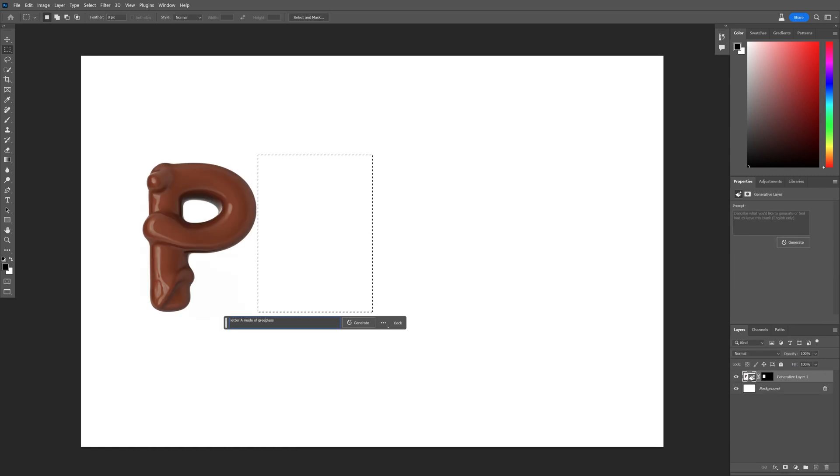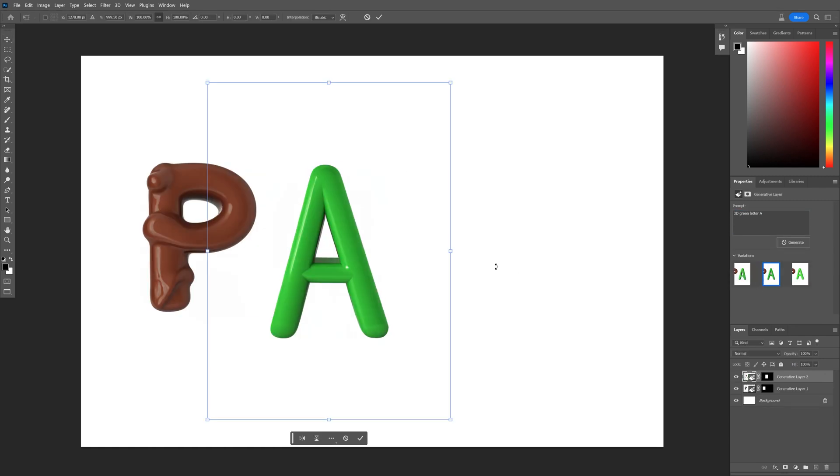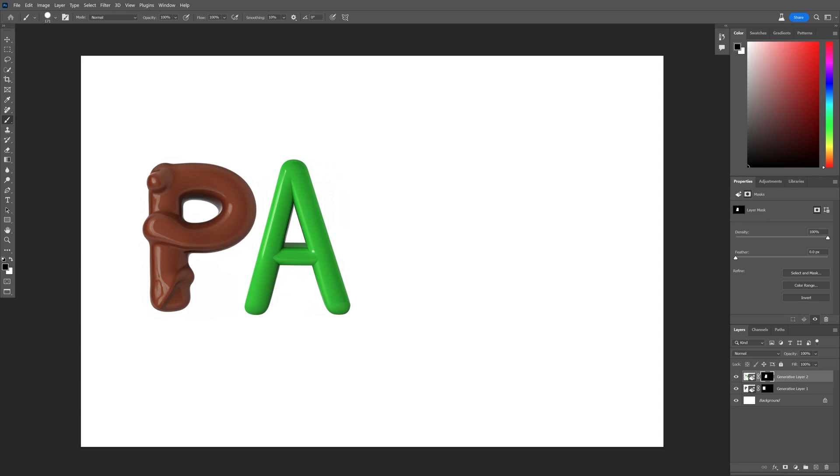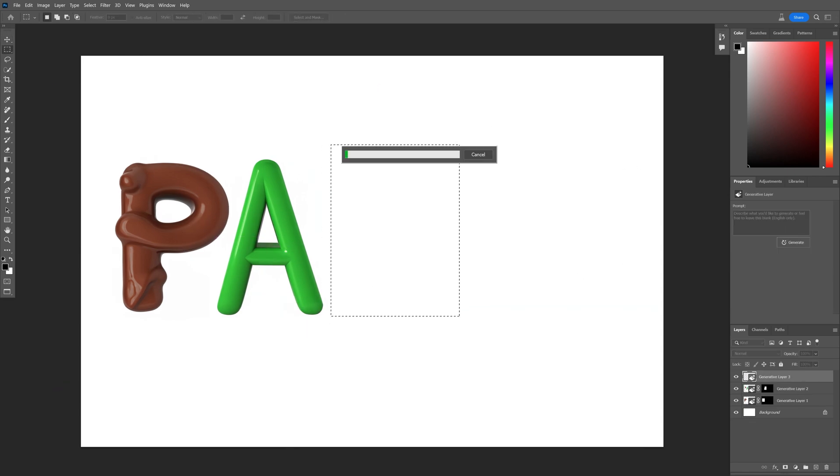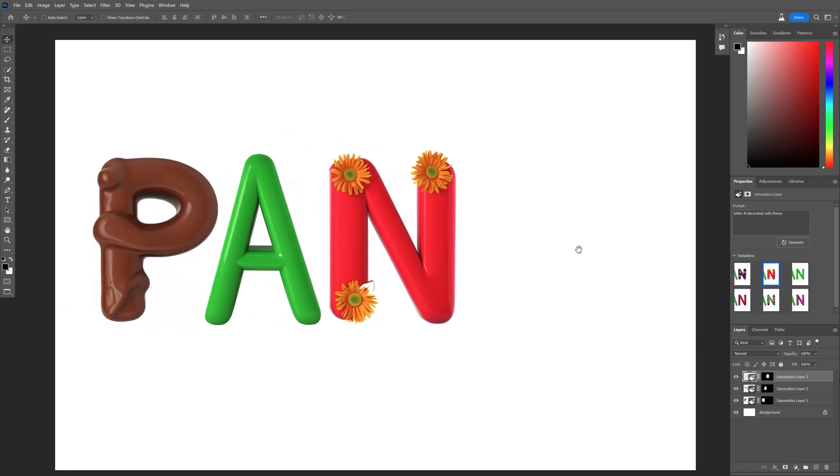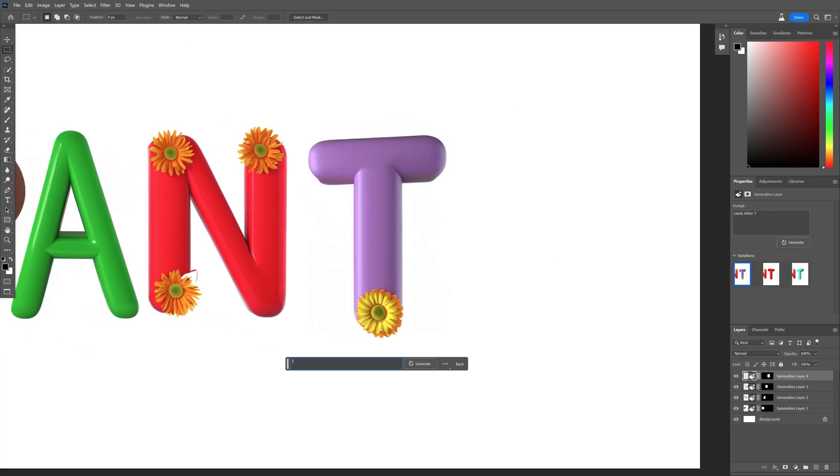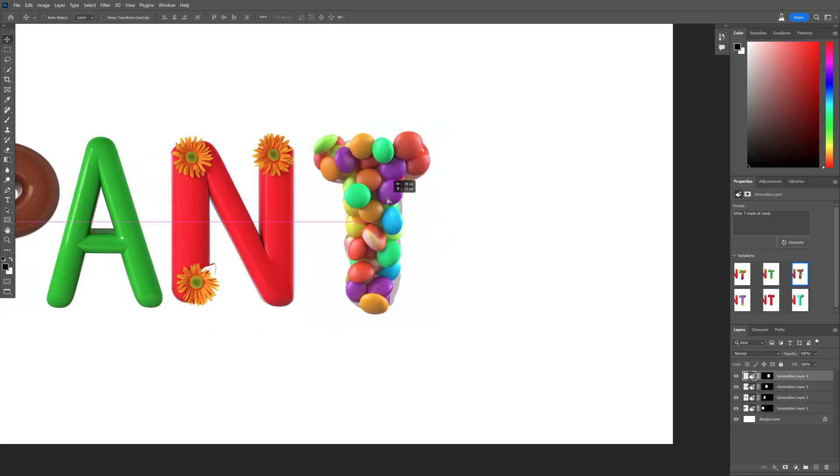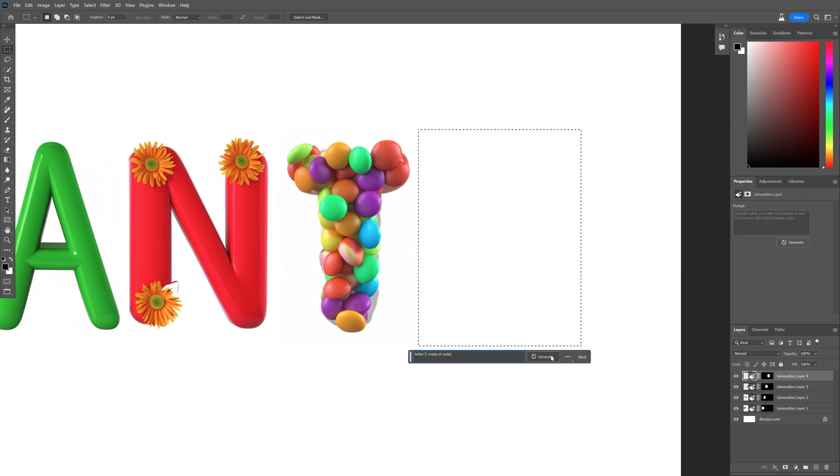Tip number 7: Last but not least, we have letters. You can see here I tried to generate some typography. It worked pretty good. It's a little bit difficult to generate letters, it's not so advanced, but it can do a pretty decent job.